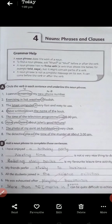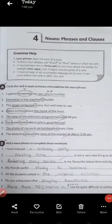Sentence six: 'Have you heard about John's good fortune?' 'Have' and 'heard' are the verbs, and 'John's good fortune' is the noun phrase. Sentence seven: 'The photo of my aunt on holidays was very clear.' 'The photo of my aunt on holidays' is the noun phrase; 'was' is the verb. Sentence eight: 'The detective placed the time of the murder at about 3am.' 'Placed' is the verb and 'the time of the murder at about 3am' is the noun phrase.